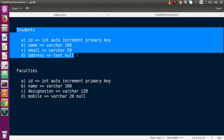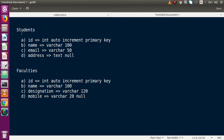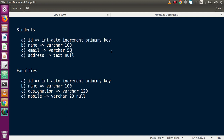Going to the next slide, these are the two table structures we are going to follow. We have two tables — students and faculties. The students table contains four columns: ID, name, email, and address, along with their attributes. The faculties table has the same column count with ID, name, designation, and mobile, along with their respective attributes.